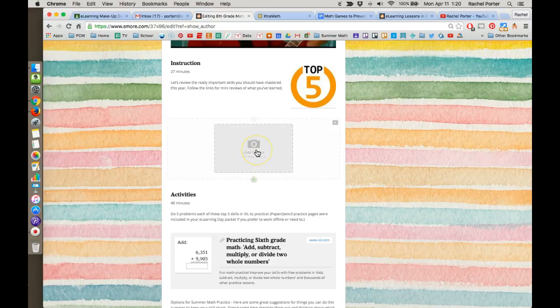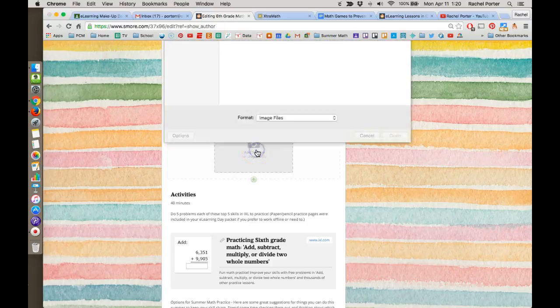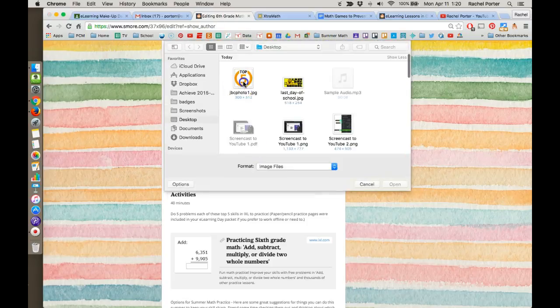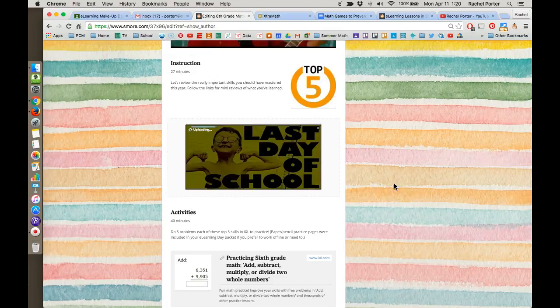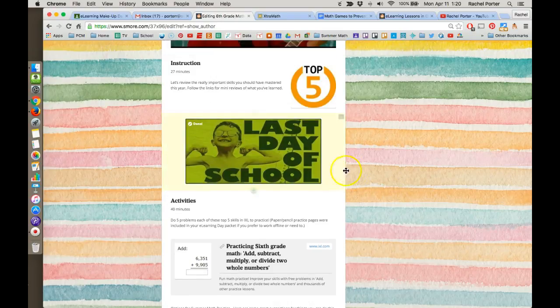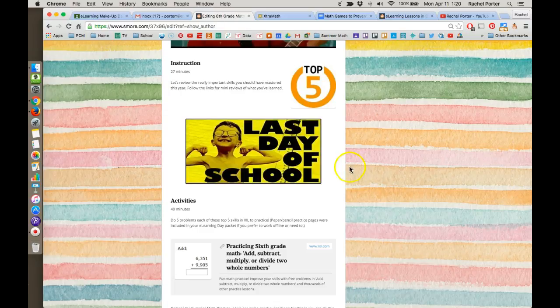Let's choose big picture first. I click it, select my image, choose this one, and click open — and it just puts that image right into my lesson.